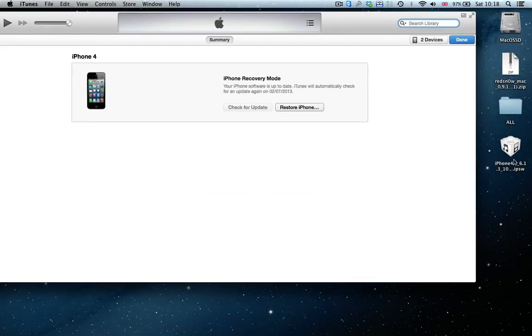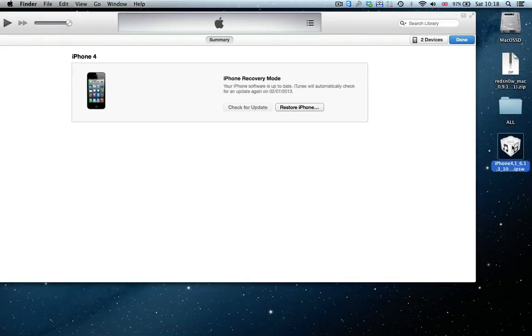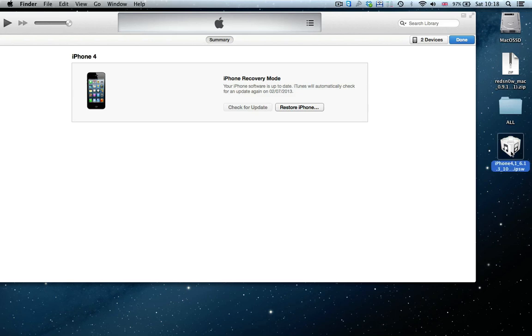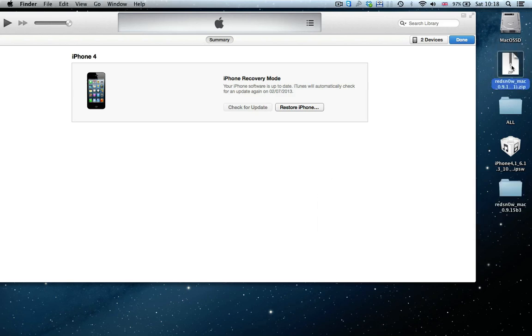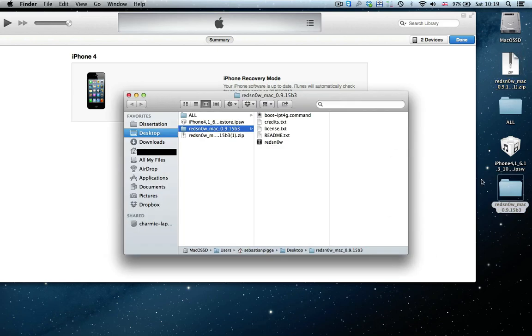Now that we've got, this might be in your download folder, you'll have your iPhone IPSW. That's the firmware file. And you'll have red snow. So on a Mac, just double click. On a Windows PC, you might do the same and just pull the files into your desktop. Either way, just extract the files, then open it.